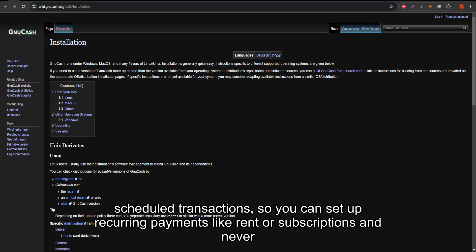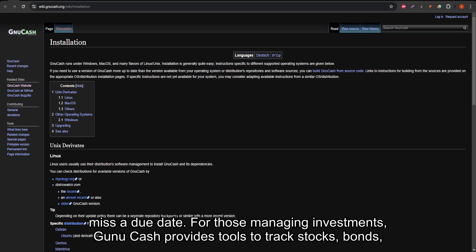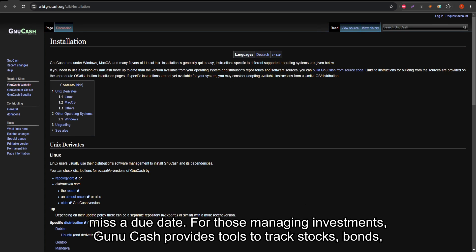Additionally, GNU Cash supports scheduled transactions, so you can set up recurring payments like rent or subscriptions, and never miss a due date.